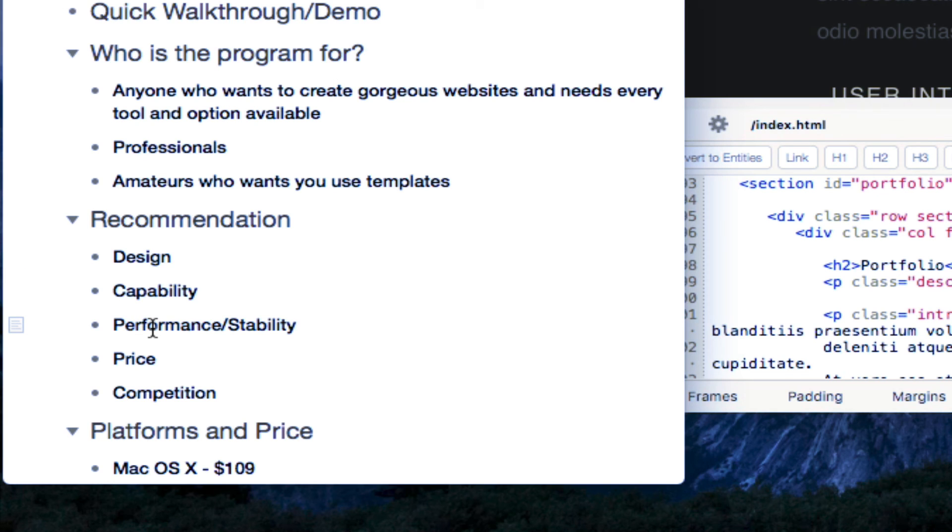Once again, as I said, it supports pretty much all of the main popular standards that you would need to develop a complete website.